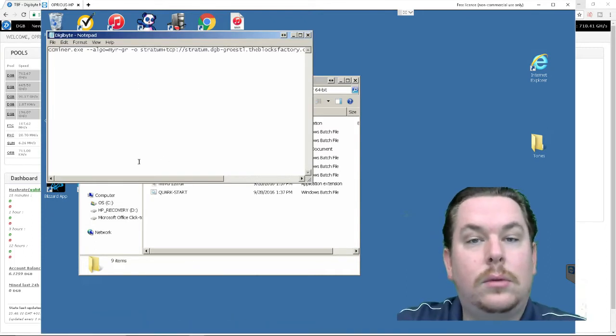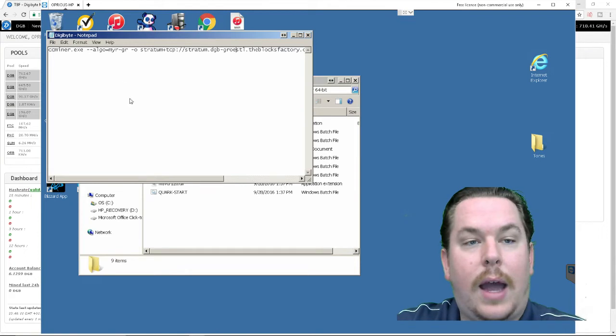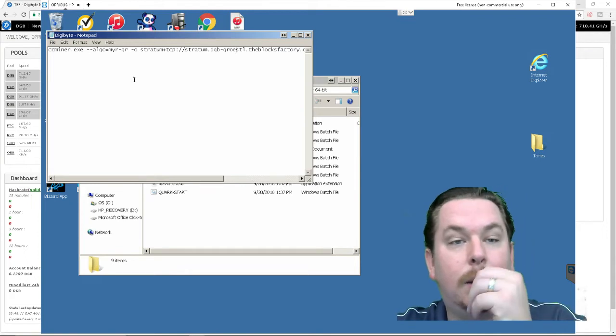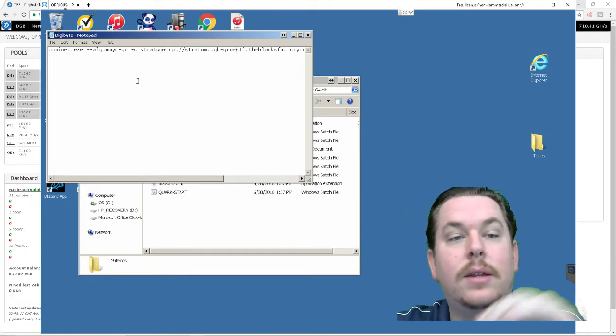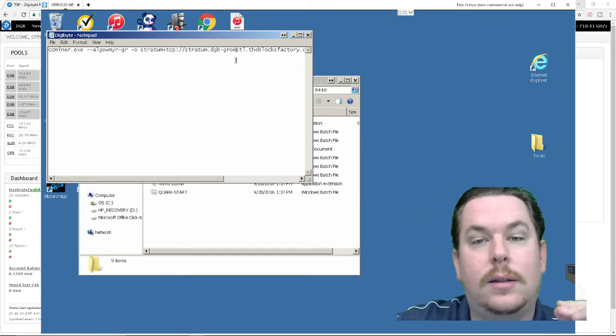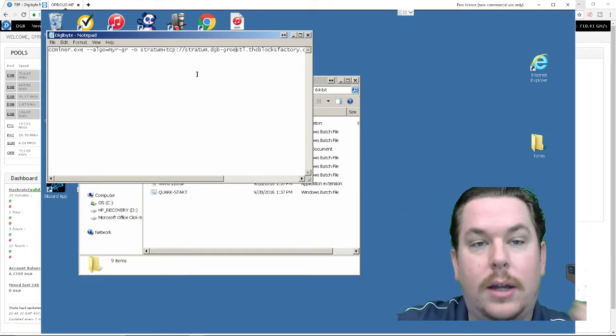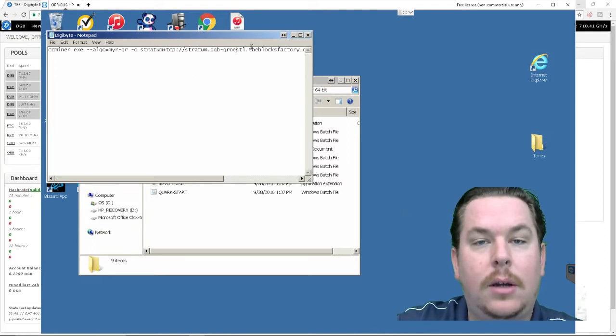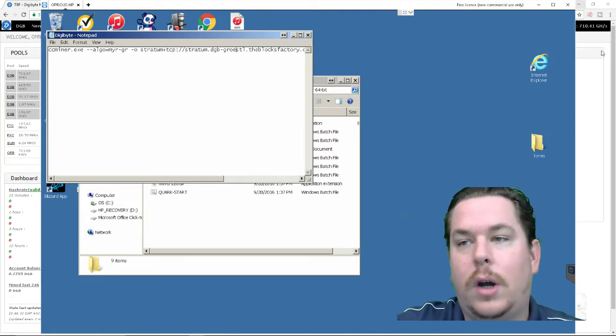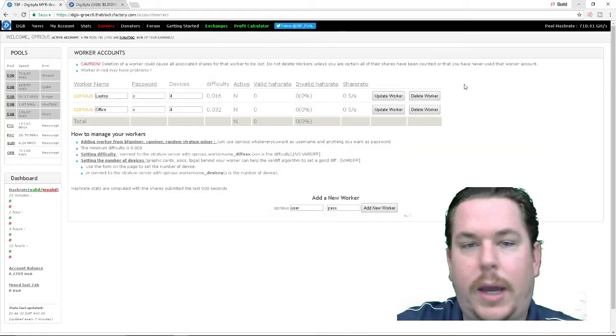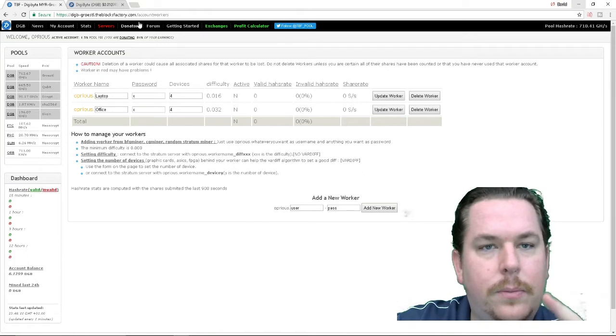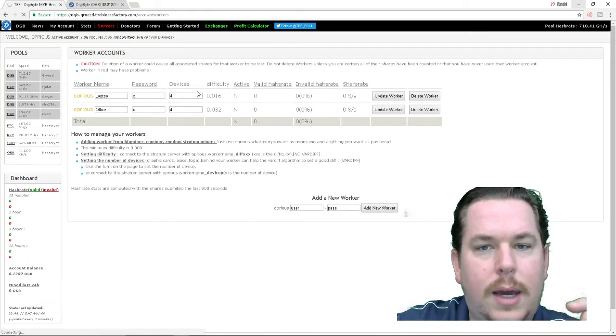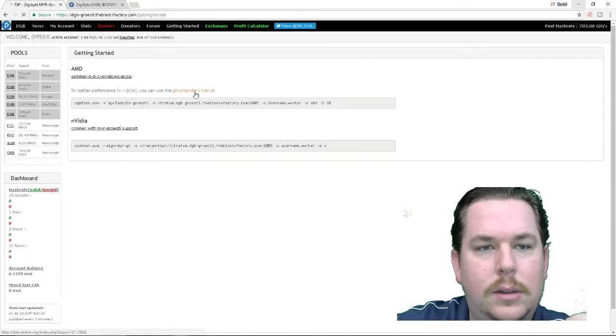So now inside the miner in your text document you're going to want to see if it has getting started.